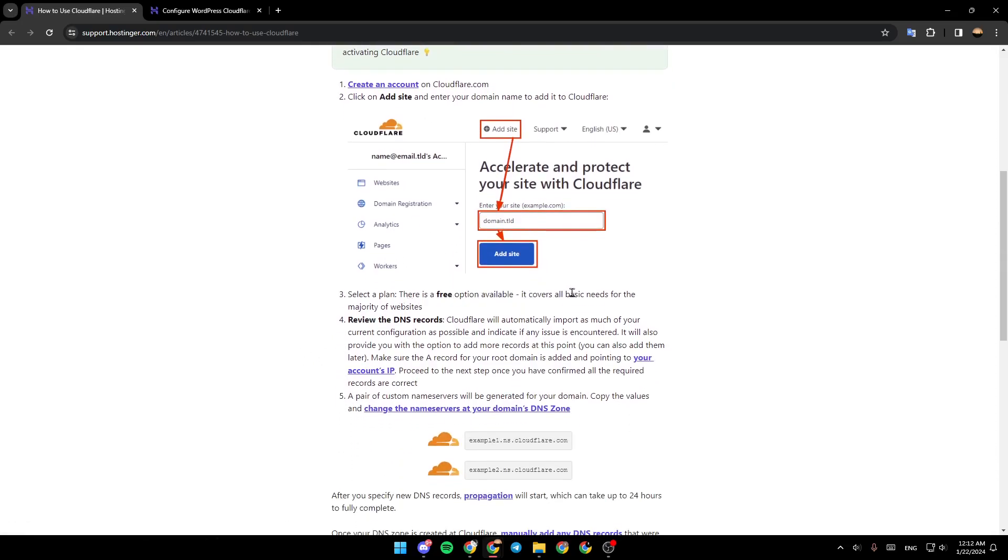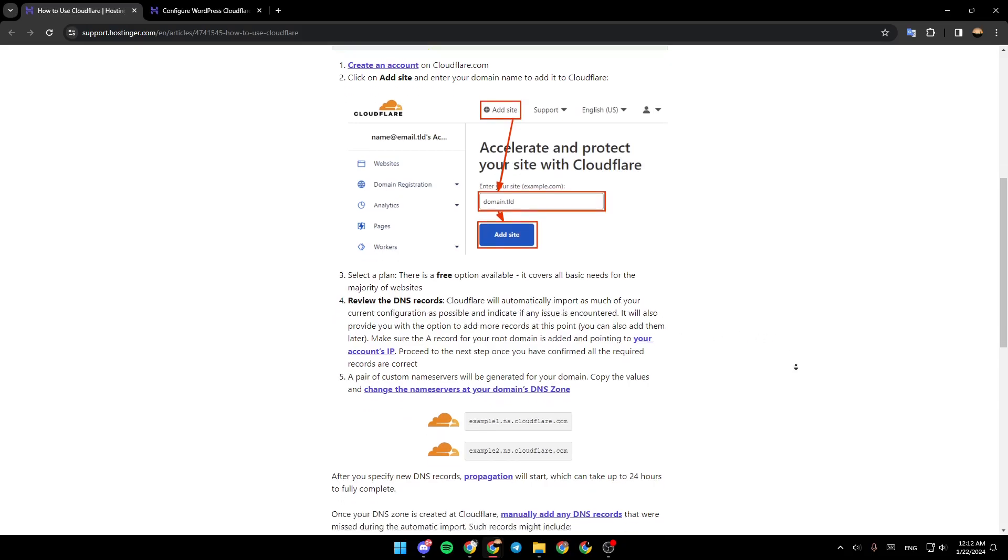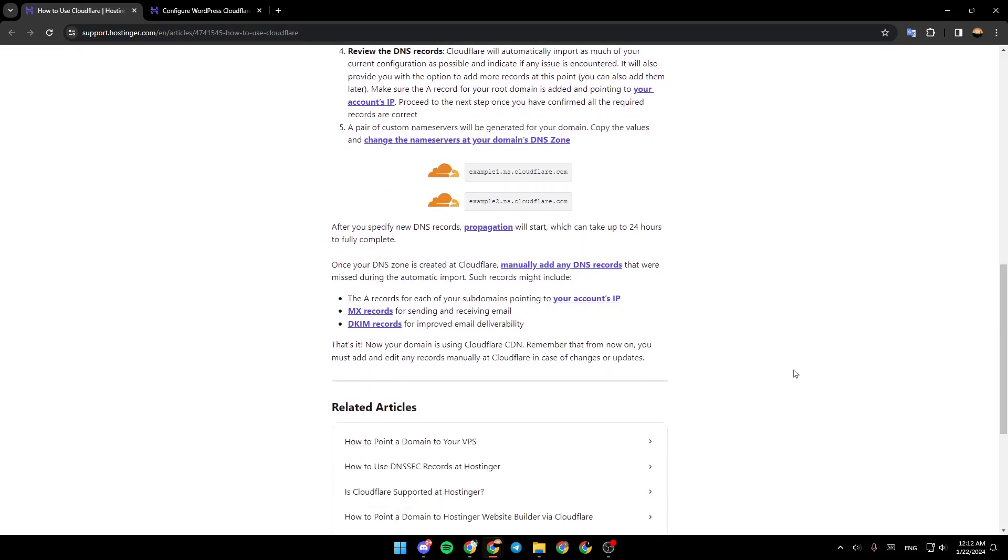Review the DNS records. Cloudflare will automatically import as much of your current configuration as possible and indicate if any issue is encountered. After you specify new DNS records, propagation will occur which can take up to 24 hours to fully complete.